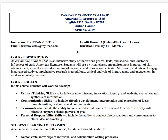Hi guys! This video is to walk you through your syllabus and your course calendar. I'm going to have this video available for you, as well as the syllabus and course calendar, in the syllabus tab in the top left corner. You can find that at any point during the semester if you need it.